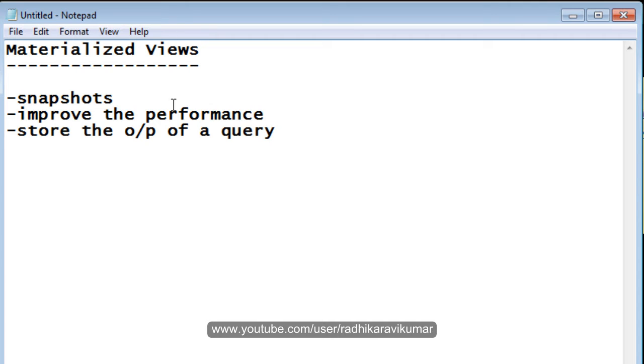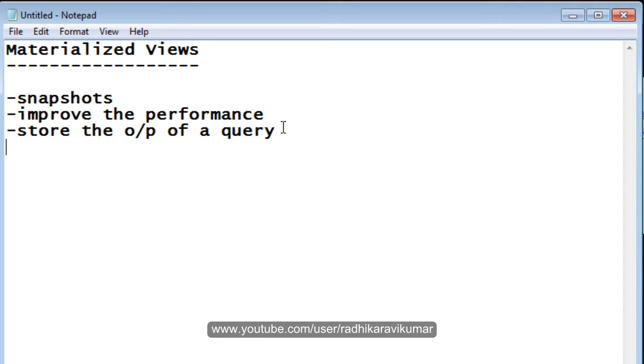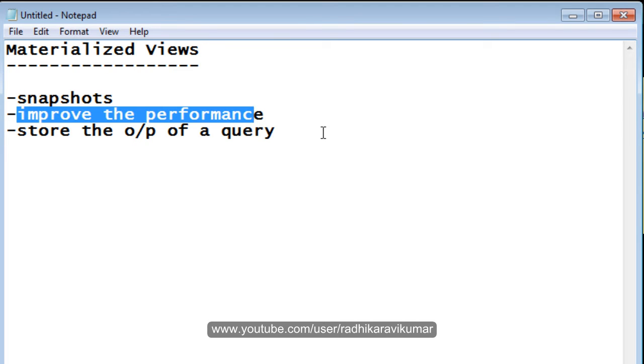That is the main thing that will happen - it will just store the output of the query into some other table. And also, the advantage is it improves the performance.